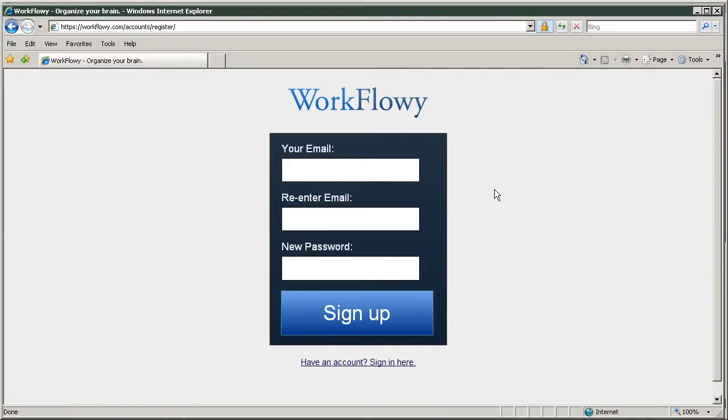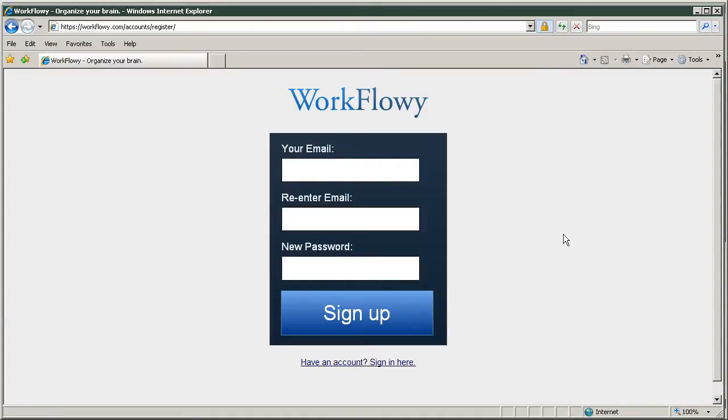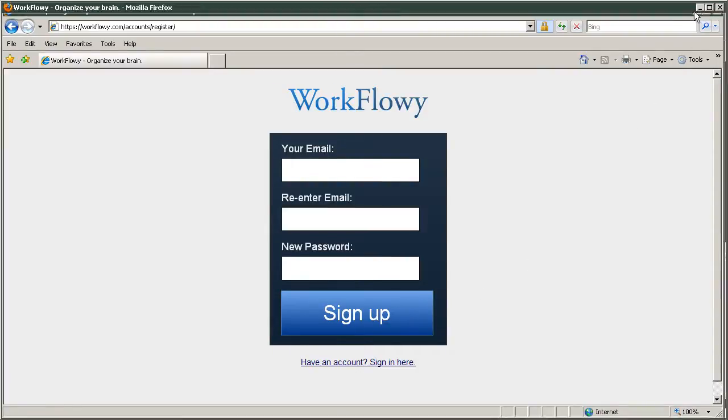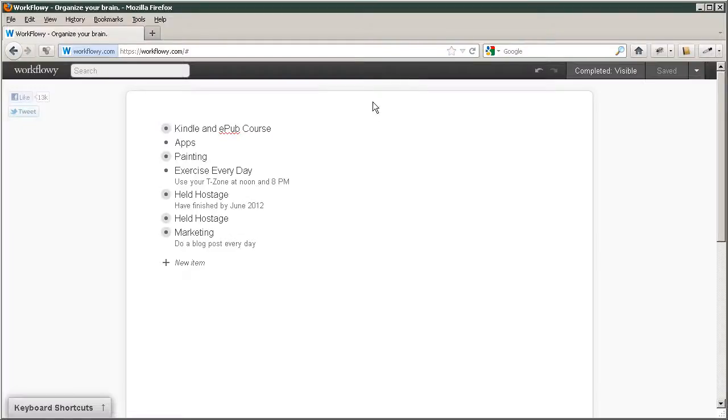And this changes. You input your email, re-enter your email, and give yourself a password. And then you click sign up. And once you do, you'll be into this site.